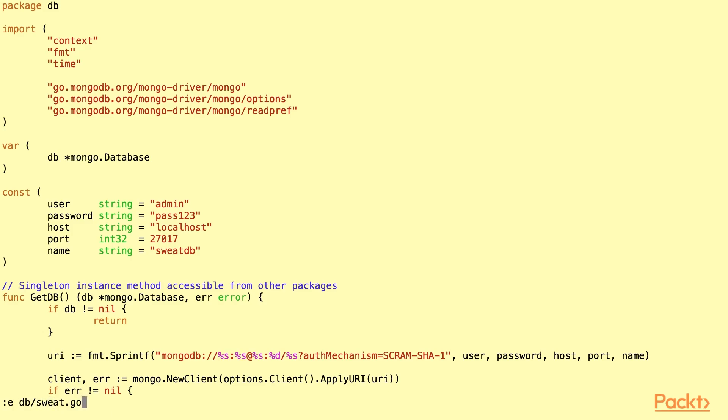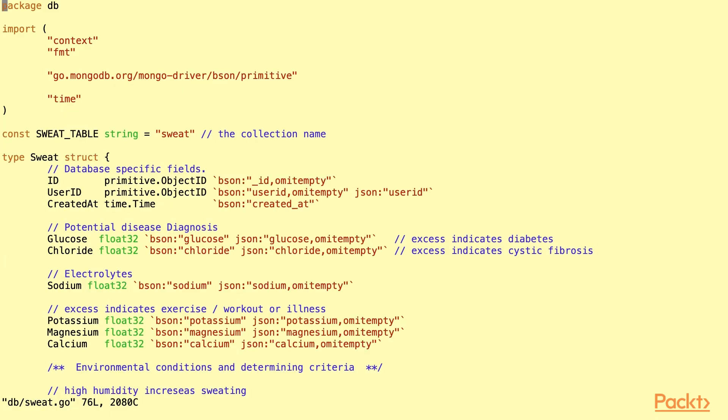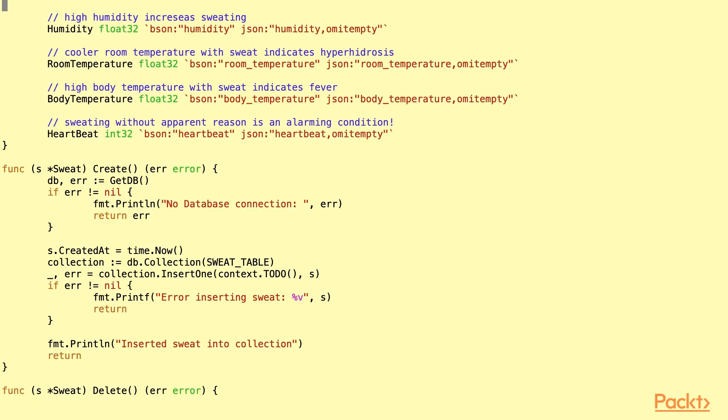Let's also look at sweat module. This is the same structure that we saw in the presentation. The addition is going to be the create method. As you can see, the create method is quite simple. We get the database connection, update any fields like created at in our particular case, and insert one into the collection.